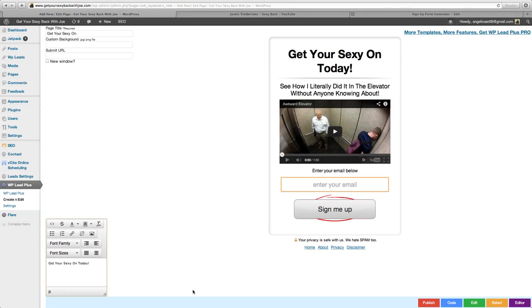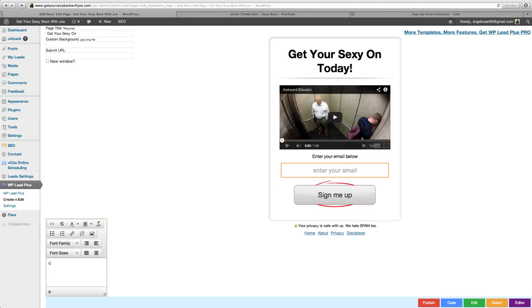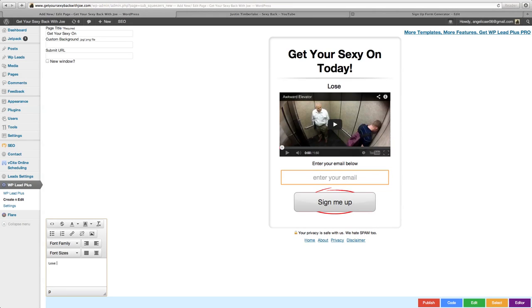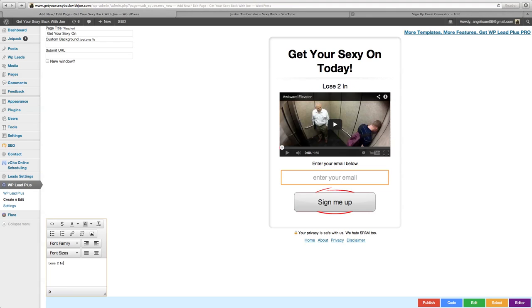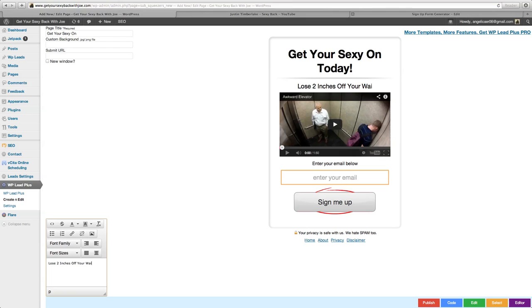Put an exclamation point up there. Now once we come down here, we can edit this. We'll just put 'lose two inches of your weight.' Okay, got that on there.